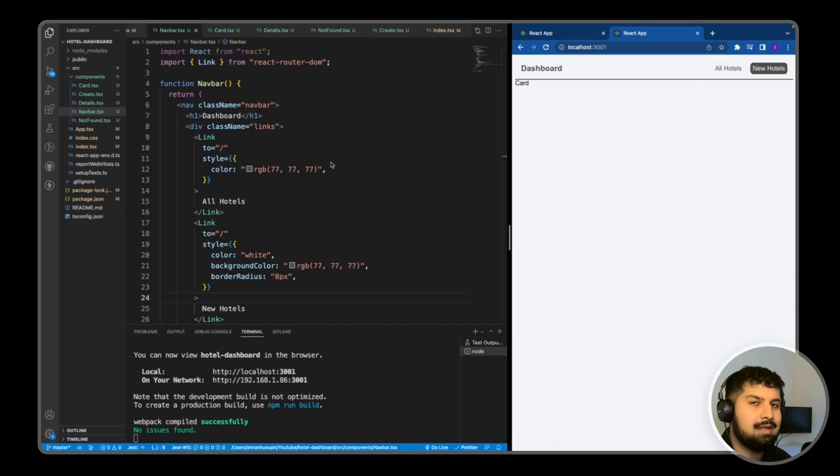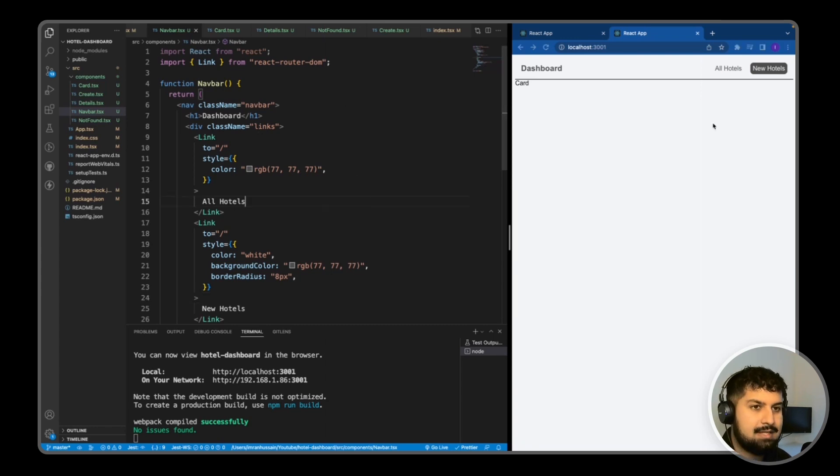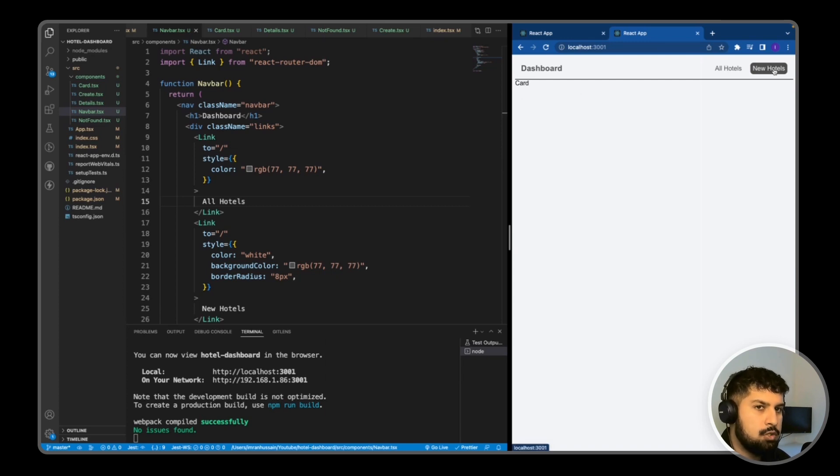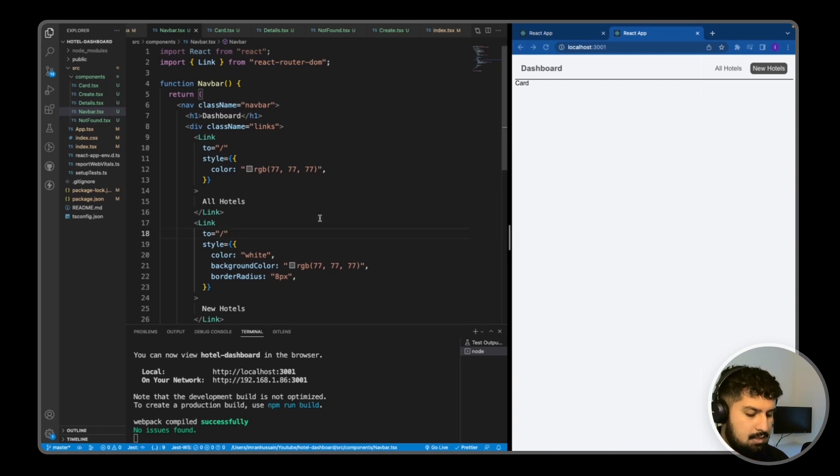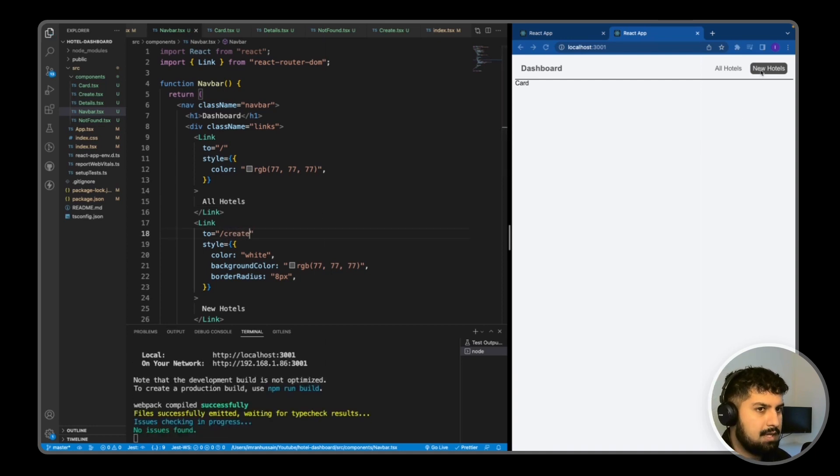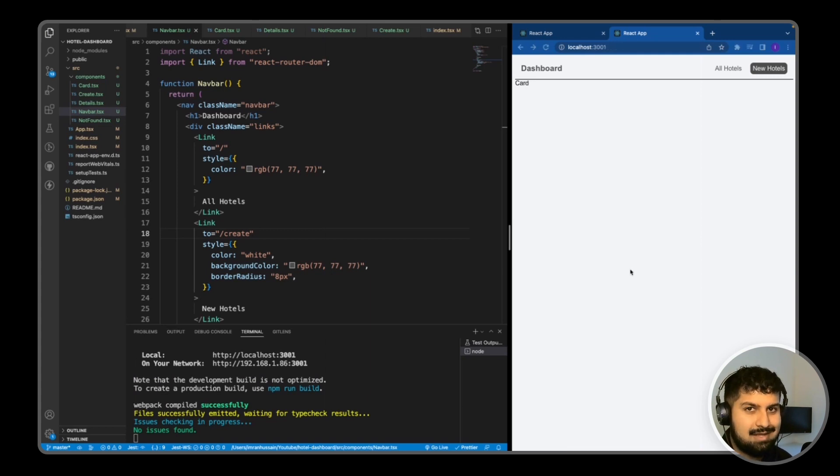Now we have the nav complete. If I test this out, on all hotels we are rendering the card component which is correct. Then on the new hotels, if we click onto that, we should be going to the forward slash create. I need to add that in, so forward slash create and save. Now if I click on it here, we now have the create component as well. What I now want to do is create the database with Firestore, so we will be doing that now.